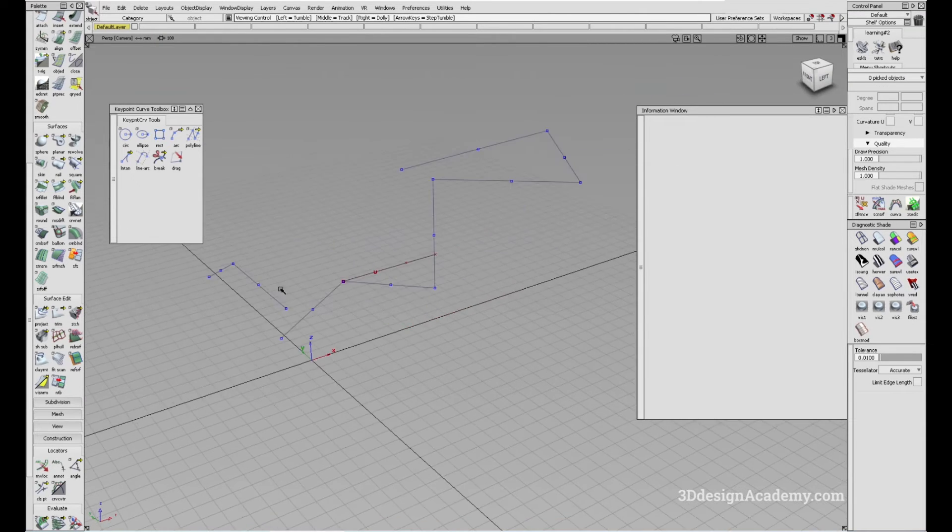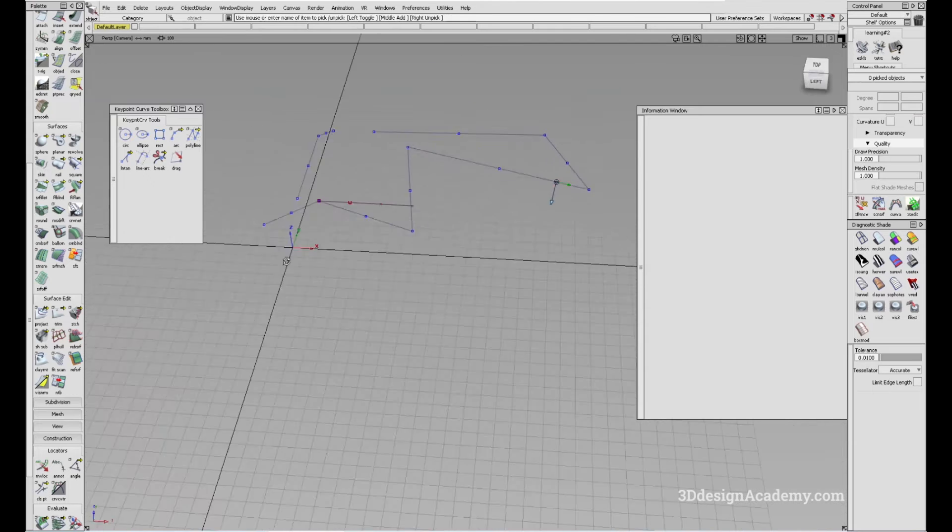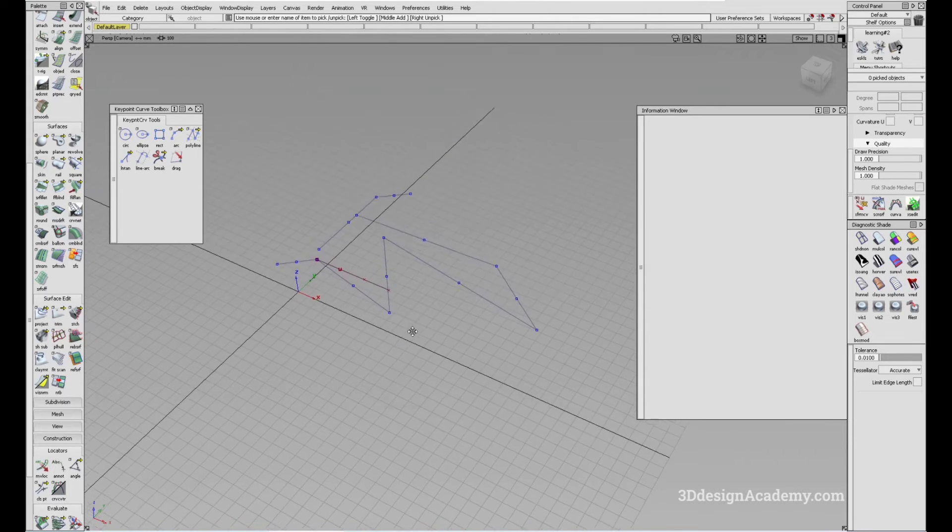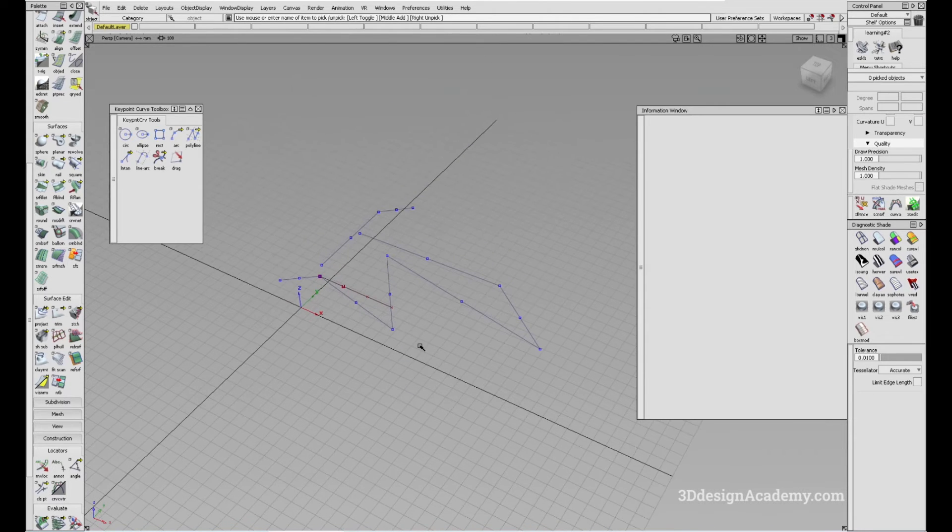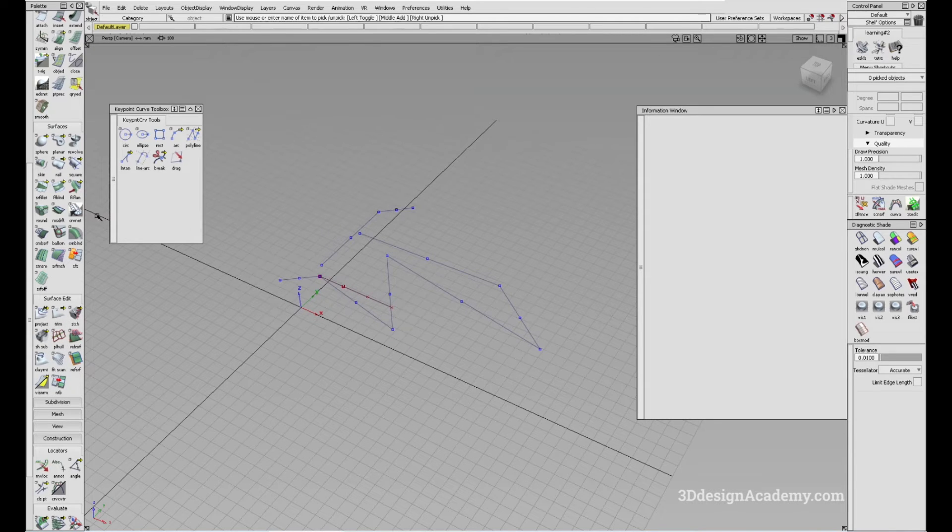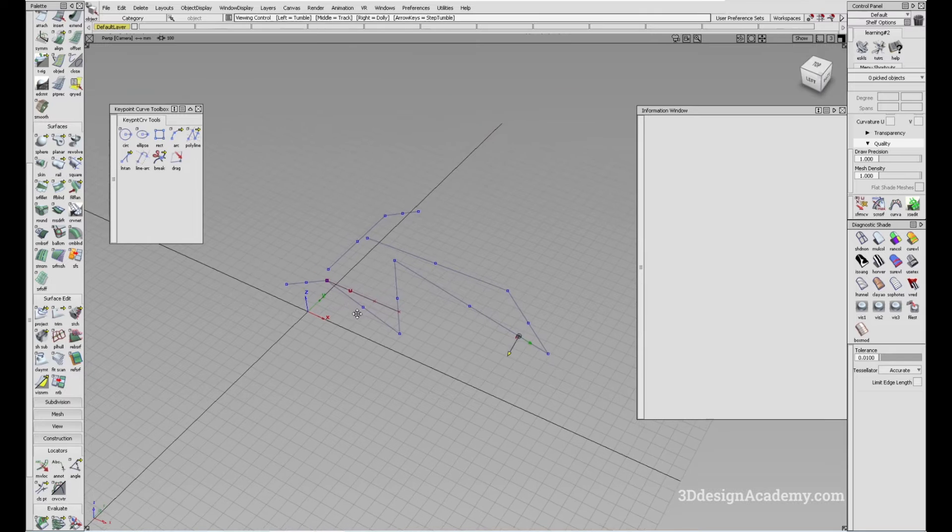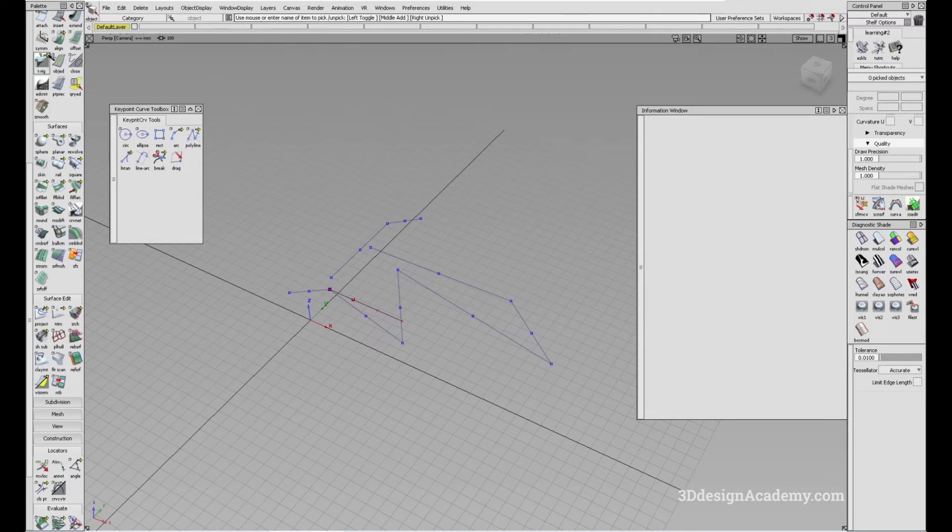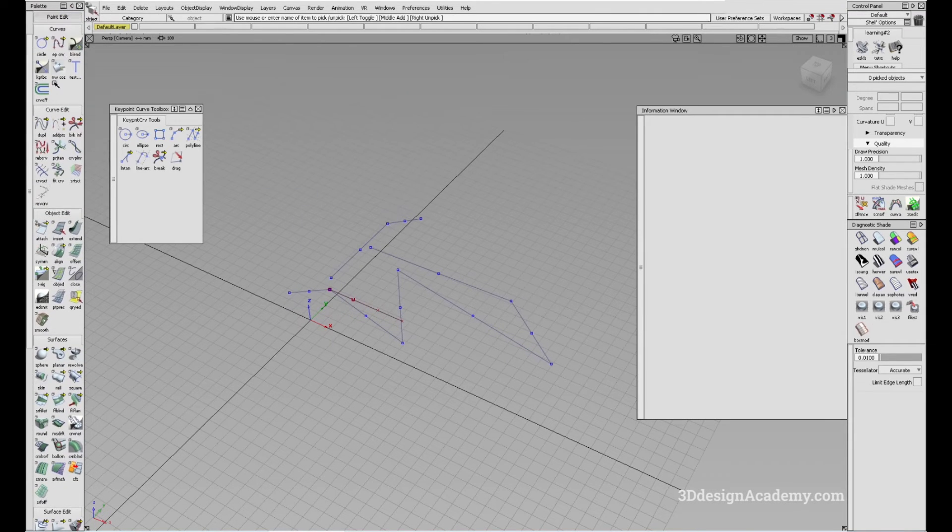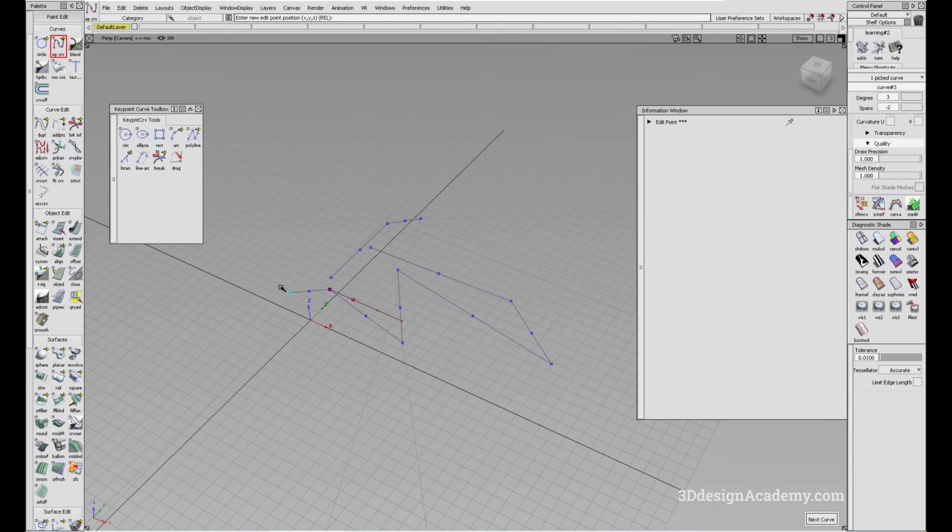One thing to note, because this is actually a single degree, multiple span curve, you have to be careful when you're creating surfaces with it. I've gone over this a few times with other tools, but let me repeat this.